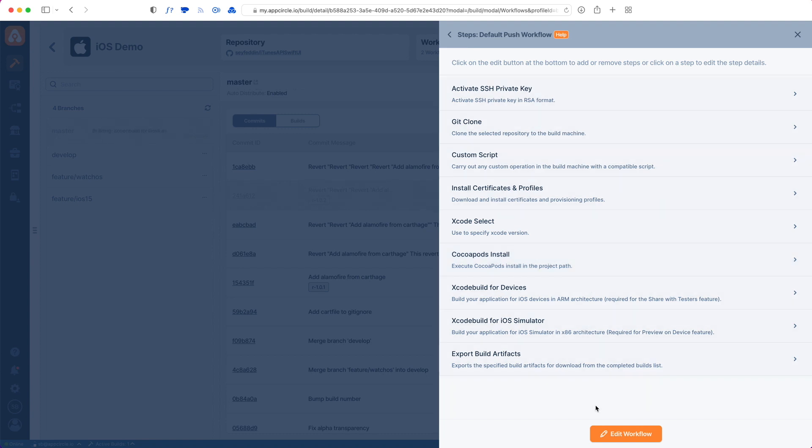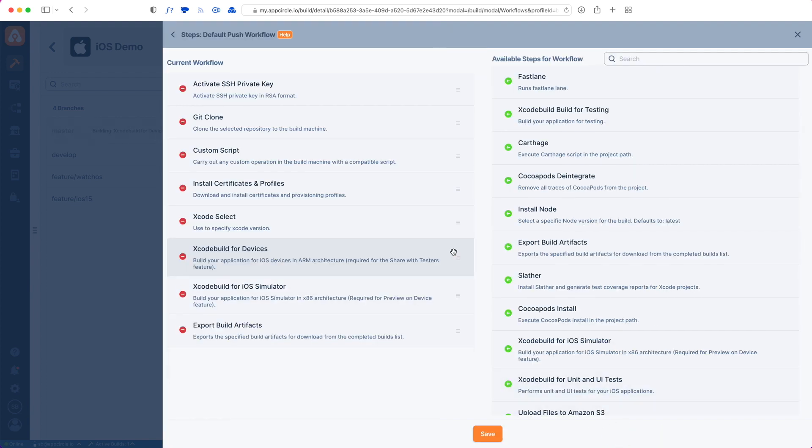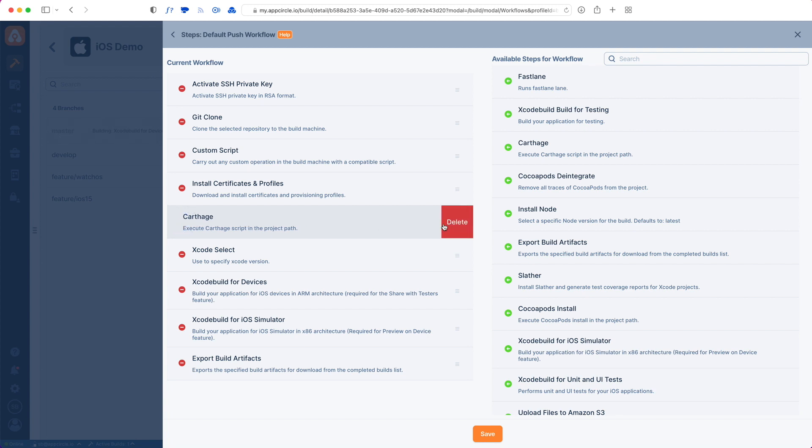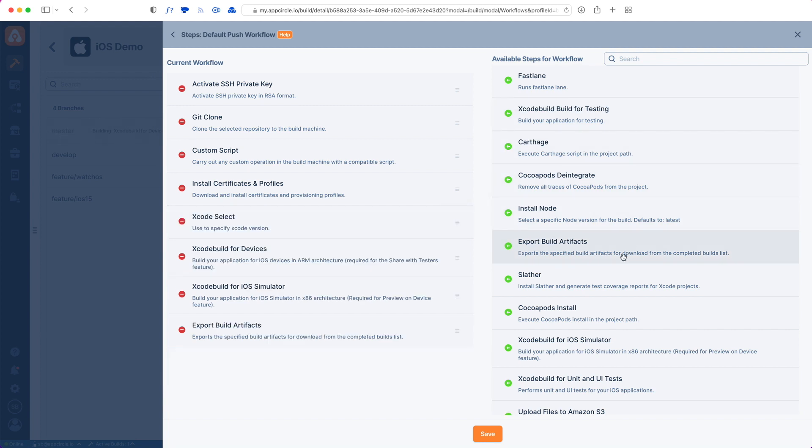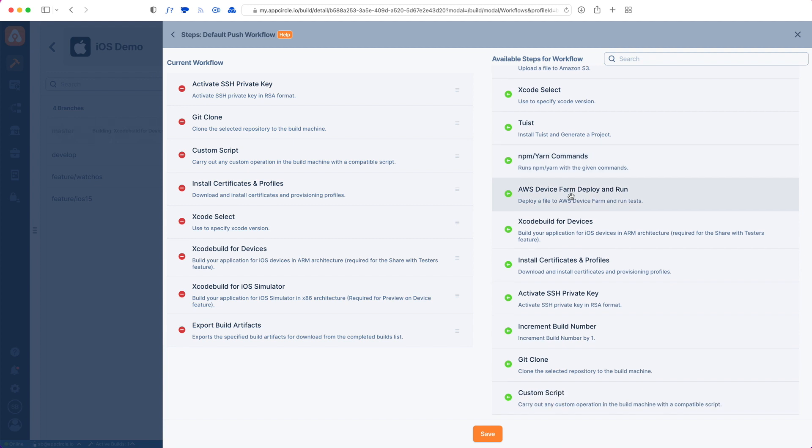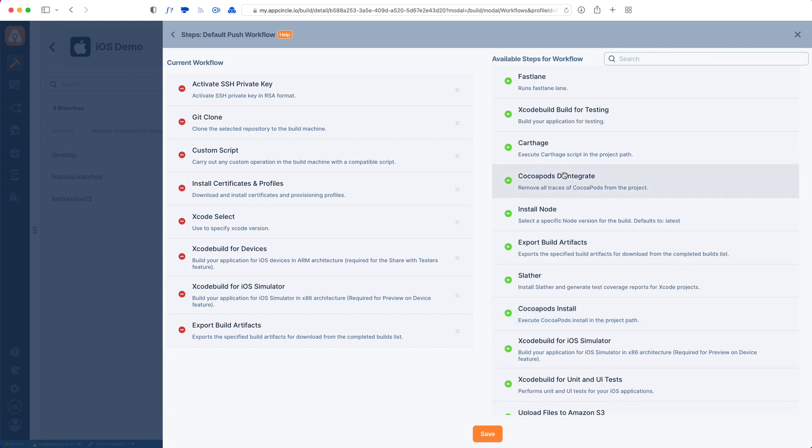To remove these steps, you can go to edit workflow and remove the CocoaPods install step. If you're using Carthage, you can drag and drop a new step inside. We have a variety of options here for workflows.